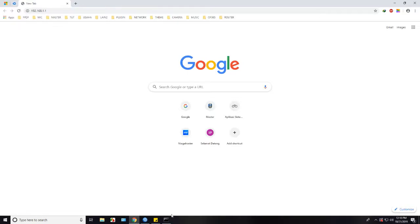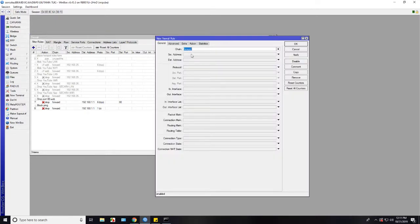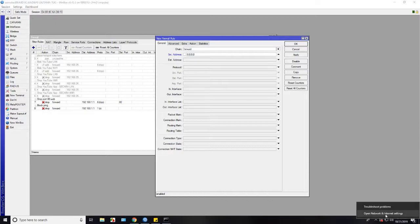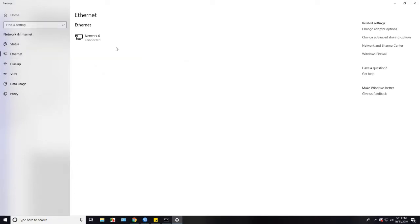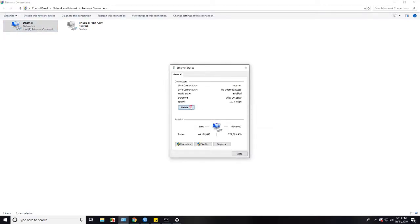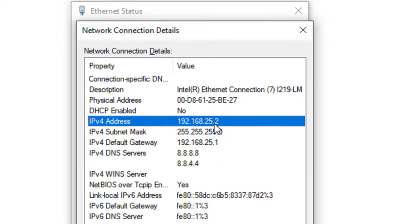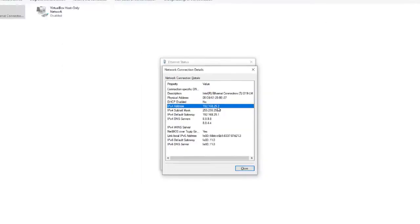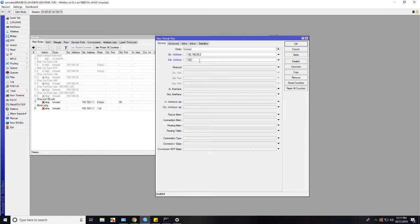Now we need to allow just only my IP address. So we add filter rules and for source address, here is our IP address. We can see in the network options and change adapter options. There is IP address 192.168.25.2. So in source address we fill with our IP that will allow to access modem.